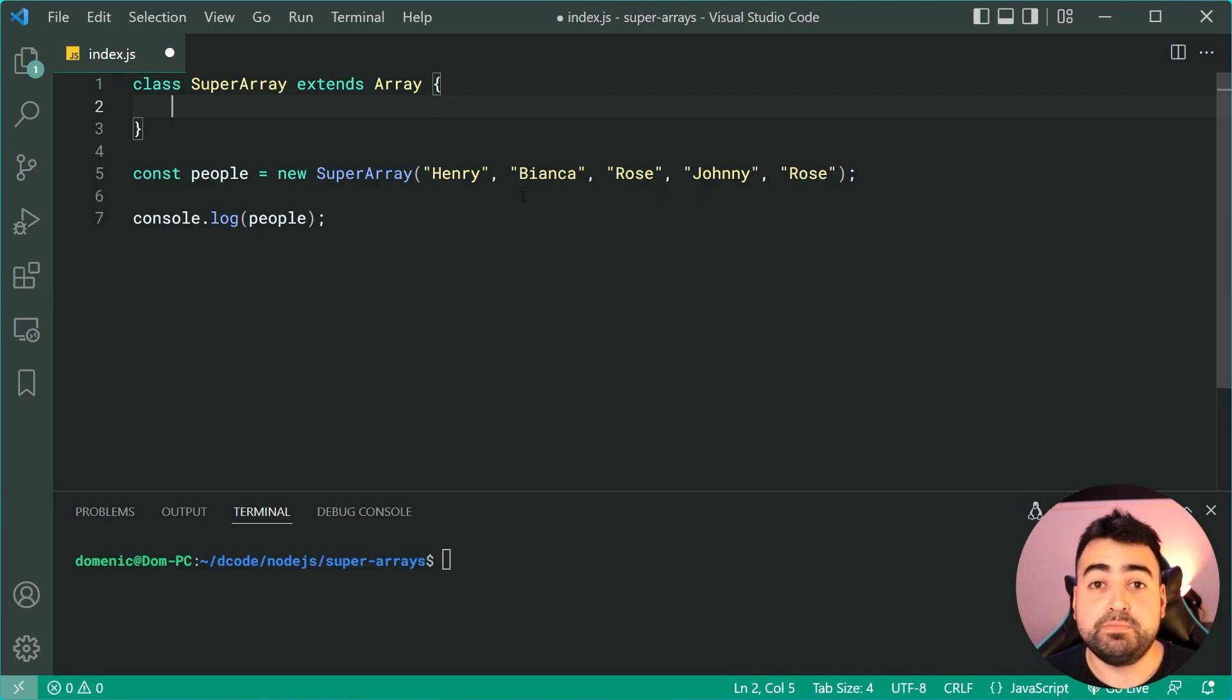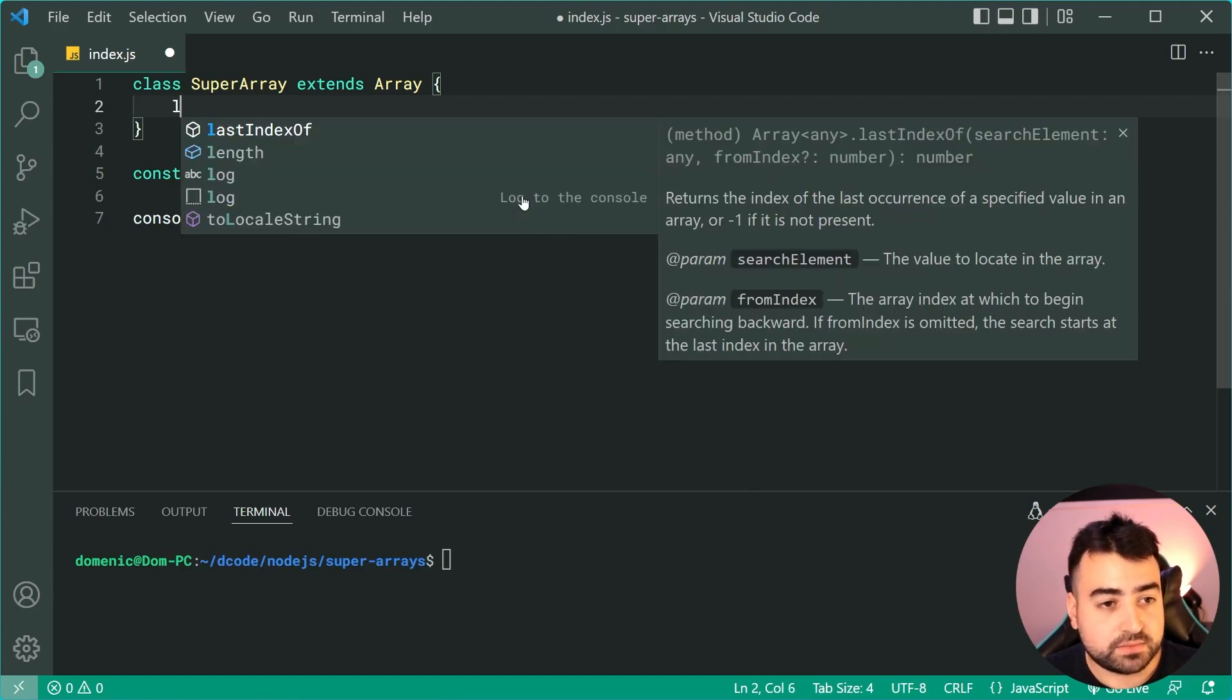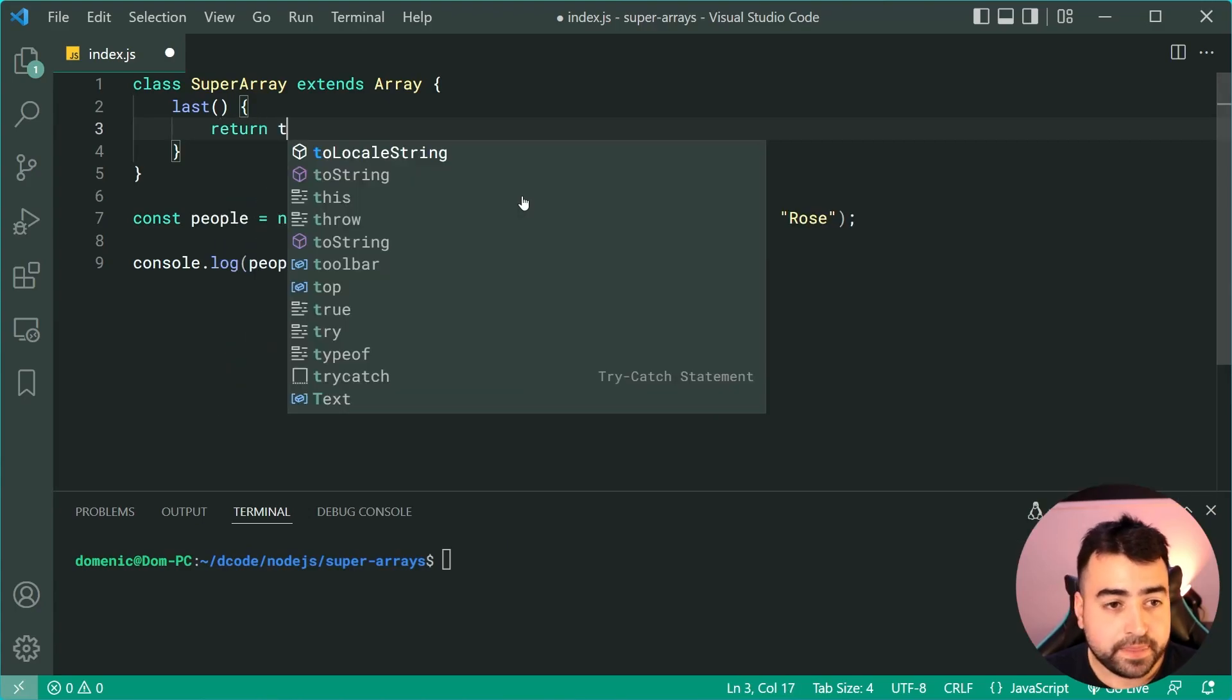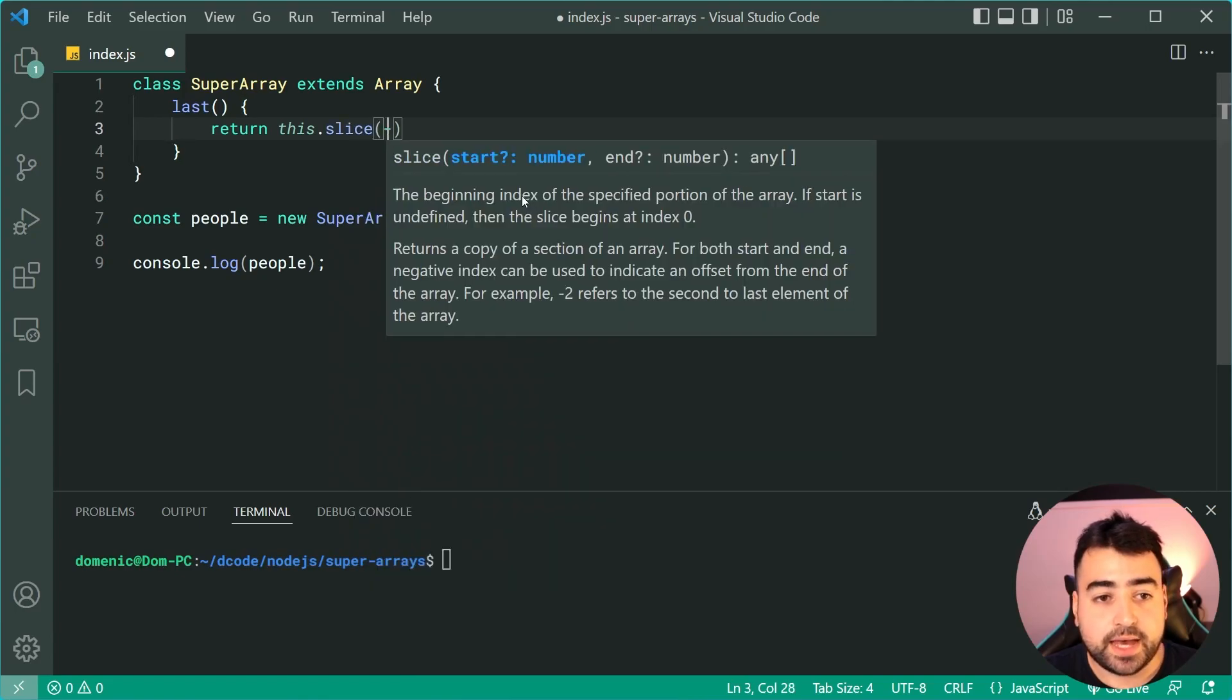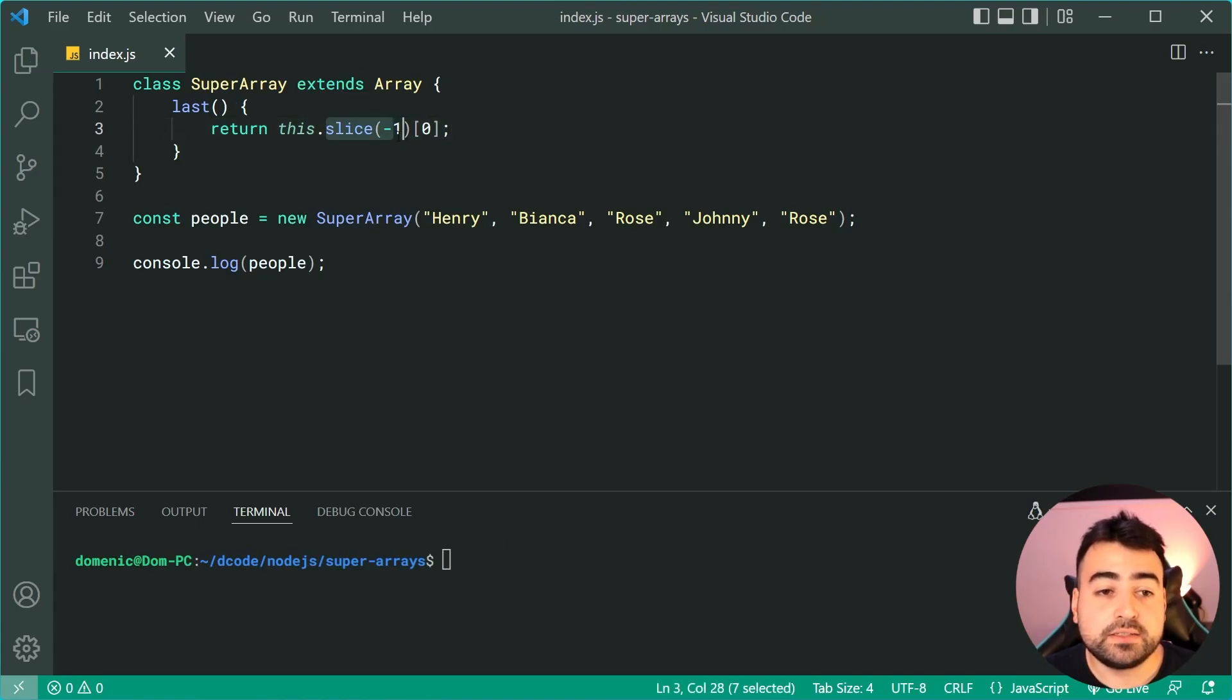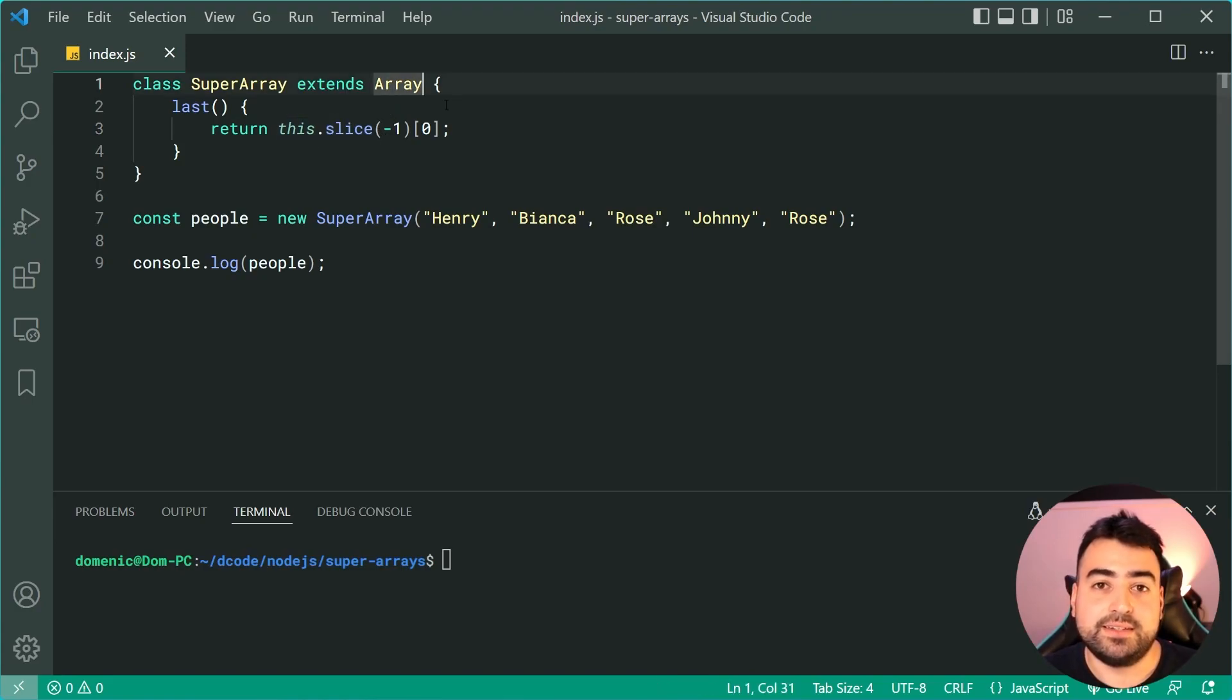Let's add a new method to retrieve the last item inside the array. We can call this method last, and this is simply going to return this.slice at negative one then say at index zero. Remember guys, of course we can call slice on this because this is simply a standard array as it inherits the built-in standard array.